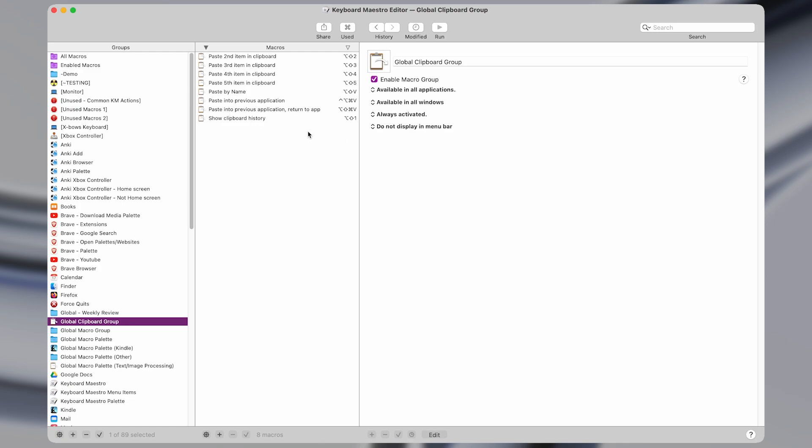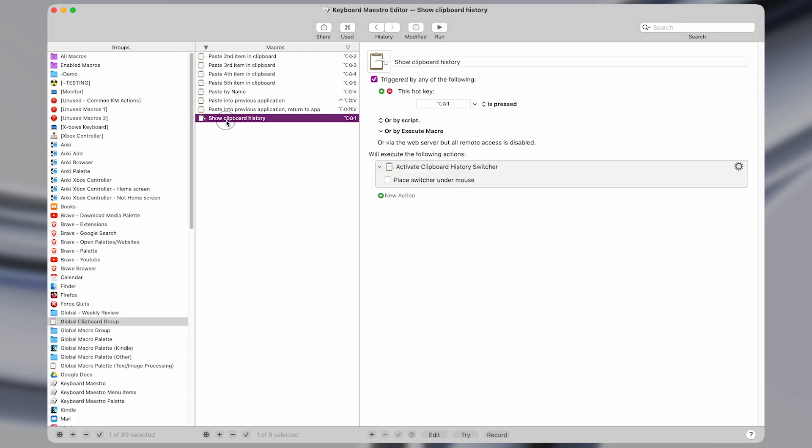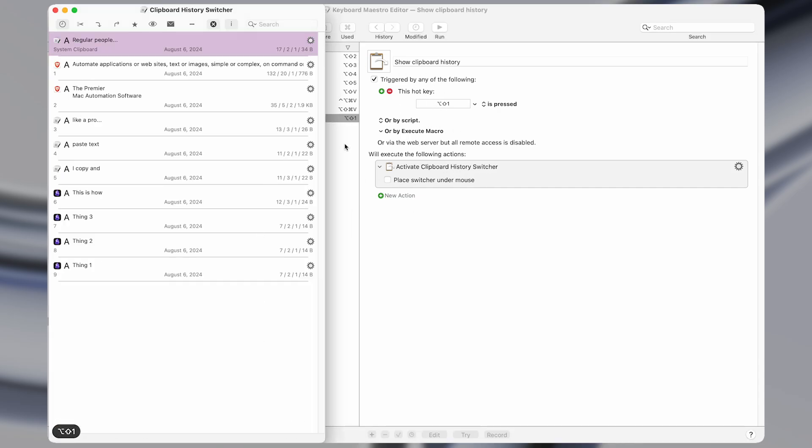And to show what that looks like, first I'm going to show this action right here, which is the show clipboard history macro. What this does is it brings up the clipboard history with the shortcut option shift 1. And by the way, I'll have all of these macros available for download in the description.